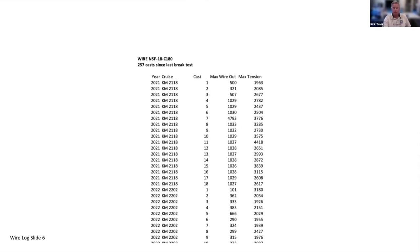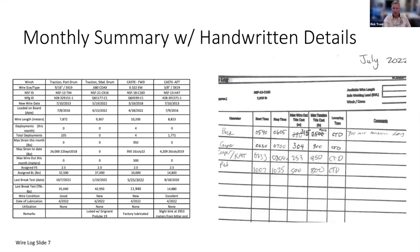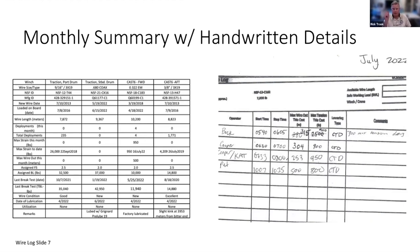Here's another example from the Kilo Moana — they have the maximum wire out and maximum tension, but they don't have the wire out at the time of max tension. So it's almost there, but not everything is present. It's nice and easy to read, and we can scan down to see what those maximum tensions were and check for any issues since the last break test. Here's another version with a summary on the left and handwritten details on the right — sometimes a little difficult to interpret, but again it's missing the wire out at max tension.